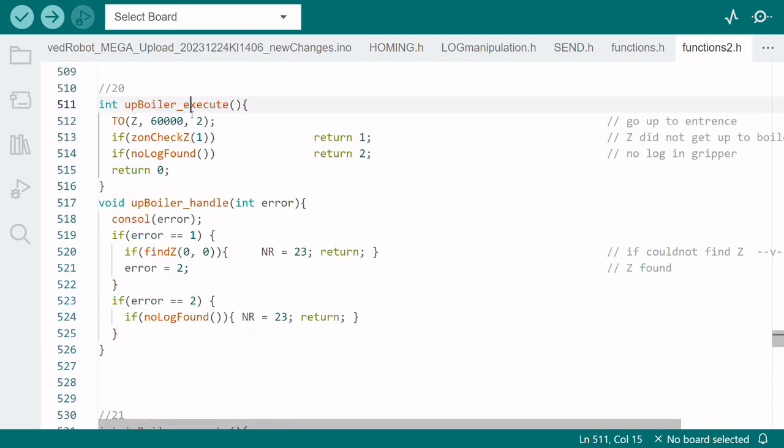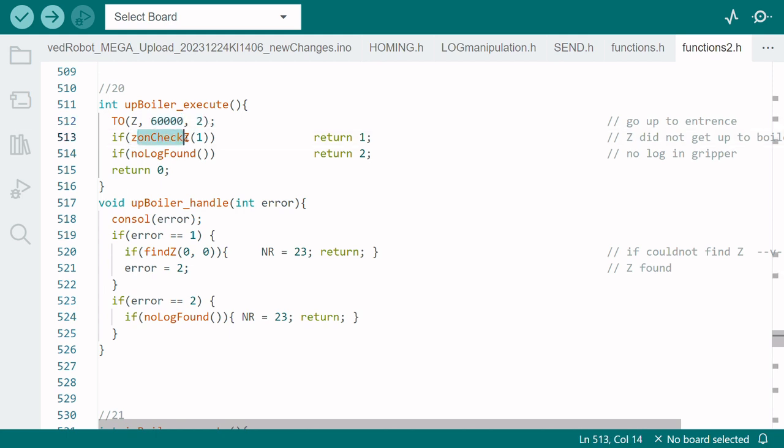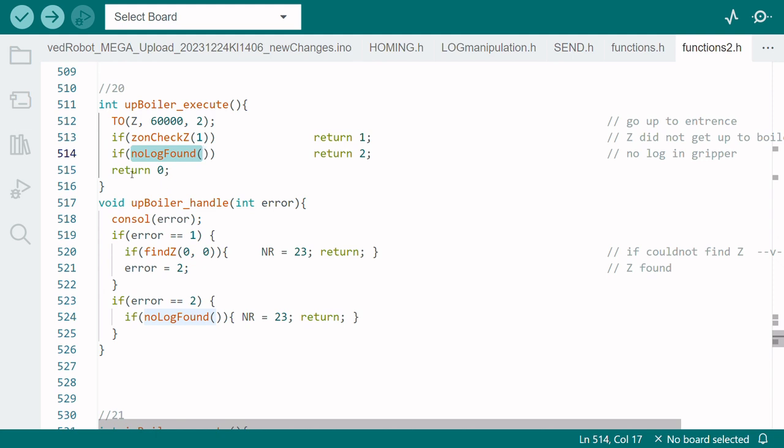So in the execution part we move the z-axis a maximum of 60,000 steps upwards as long as it's in zone 2. And then we have a check to see if it reached zone 1 and we also check if it's still got a log inside the gripper. If it's all good the program continues.